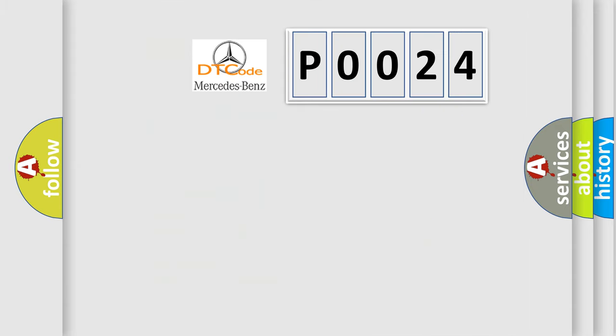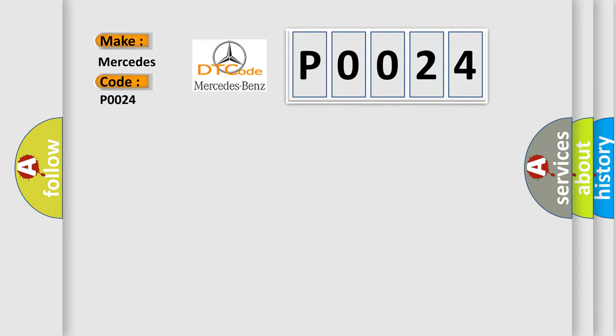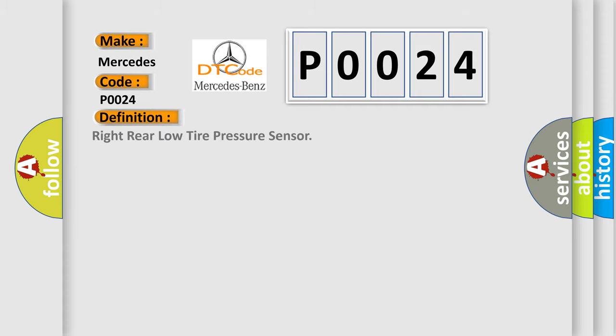So, what does the diagnostic trouble code P0024 interpret specifically for Mercedes car manufacturers? The basic definition is: right rear low tire pressure sensor.